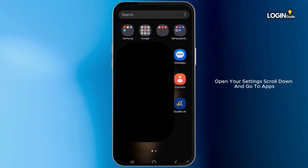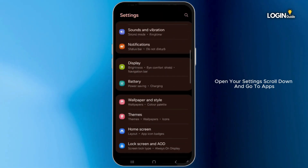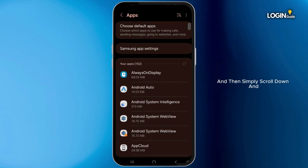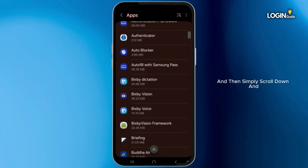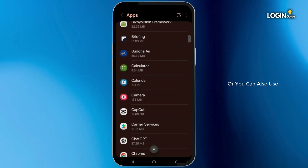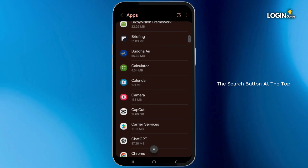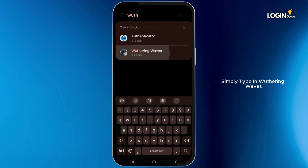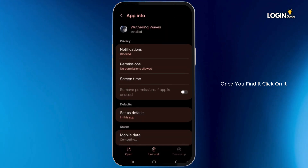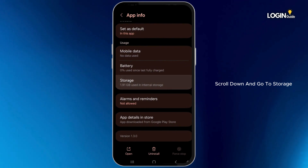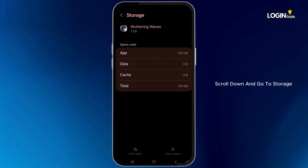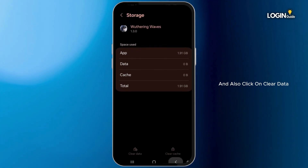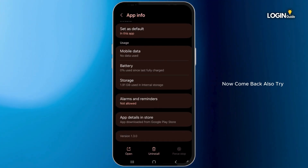Now come back, open Settings, scroll down and go to Apps. Simply scroll down and search for Wuthering Waves, or you can use the search button at the top and type in Wuthering Waves. Once you find it, click on it, scroll down and go to Storage. Then click on Clear Cache and also click on Clear Data.